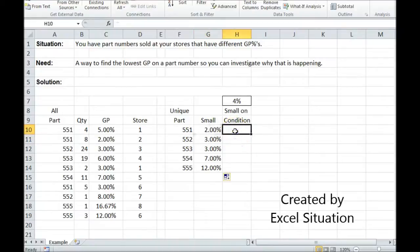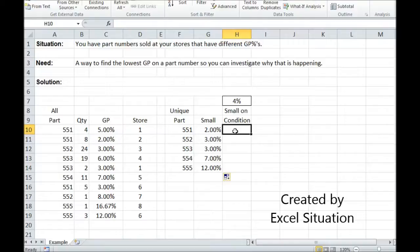But as a manager, a smart manager, I'm thinking about it and saying, every store is not equally as efficient. There's going to be some variation here. So I'm really only interested in things that are below a certain amount.